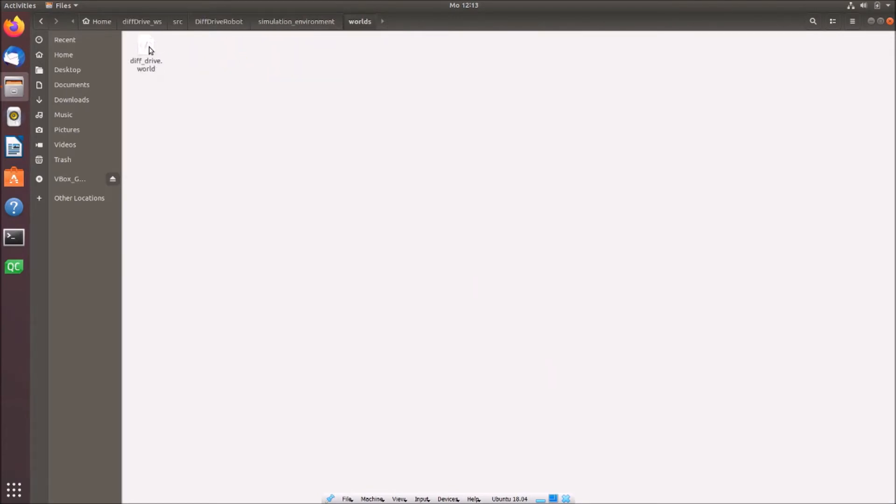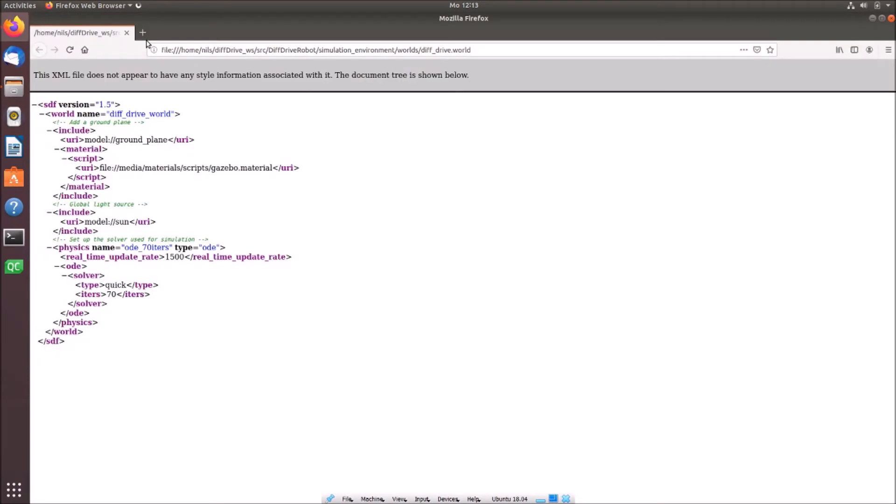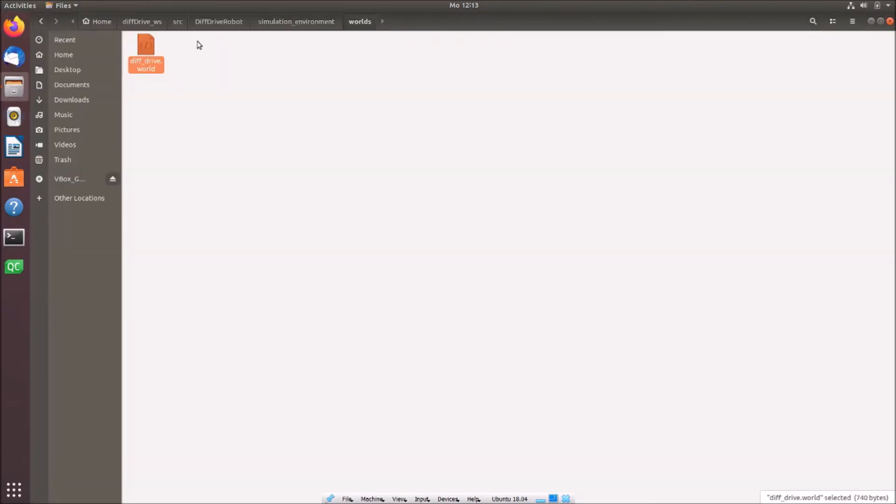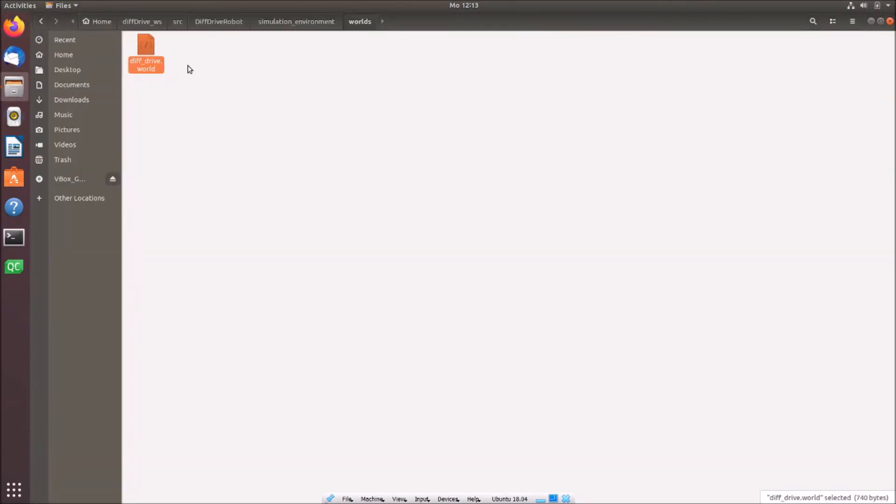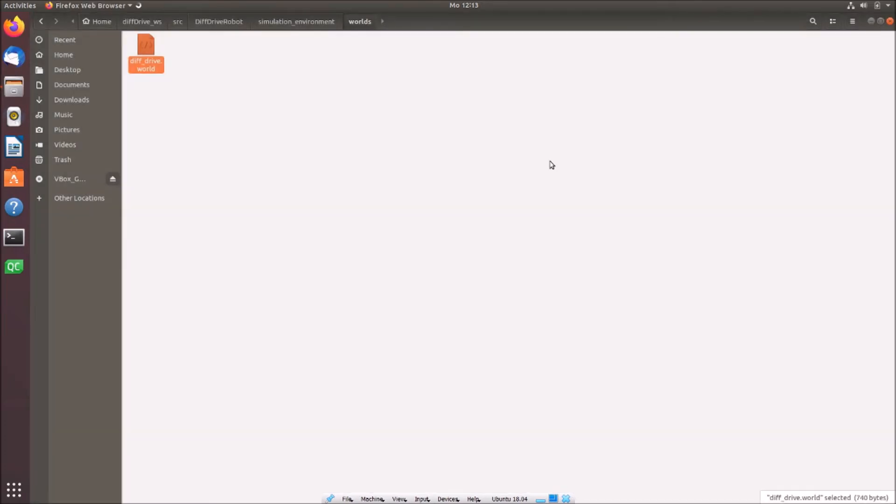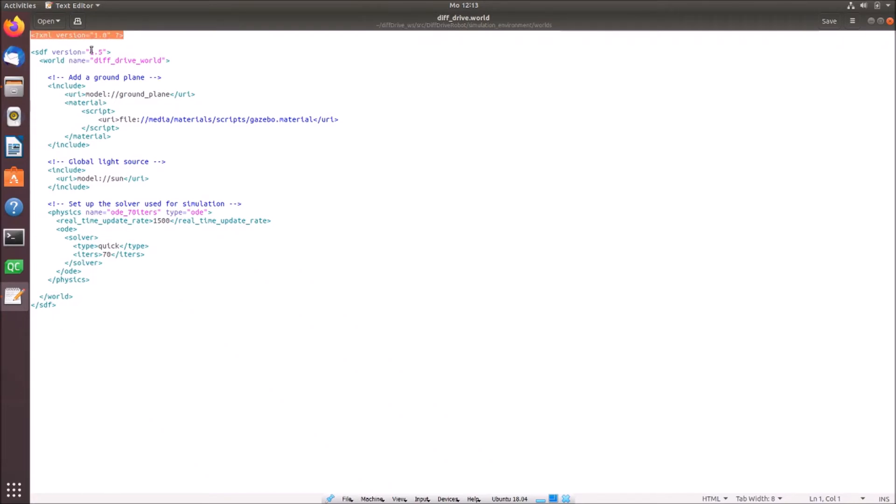The world file is this file, I called it diff drive world and it's also an XML file but with .world as an ending. And let me open it in a real editor. I will open it with a text editor and that's it. I will go now a bit through the code. If you want to program it in your own PC, simply stop the video and then you can see everything and program it. First we introduce that this is an XML file and we tell them which version we are using. Then we open up the SDF and we also have to define a version.